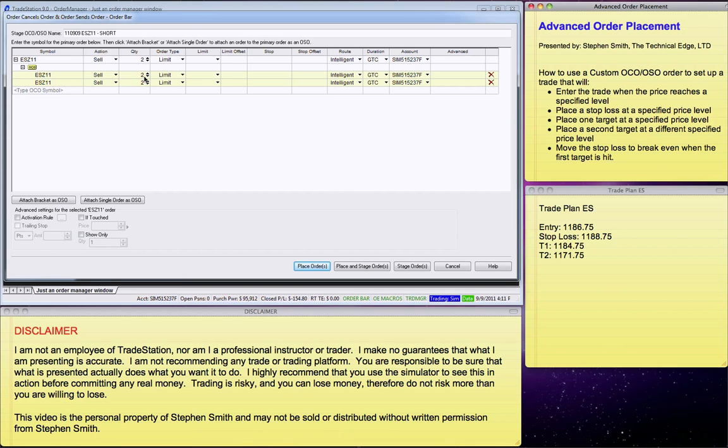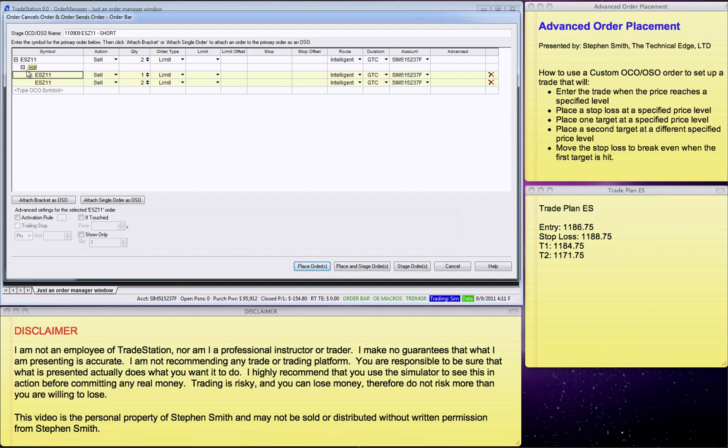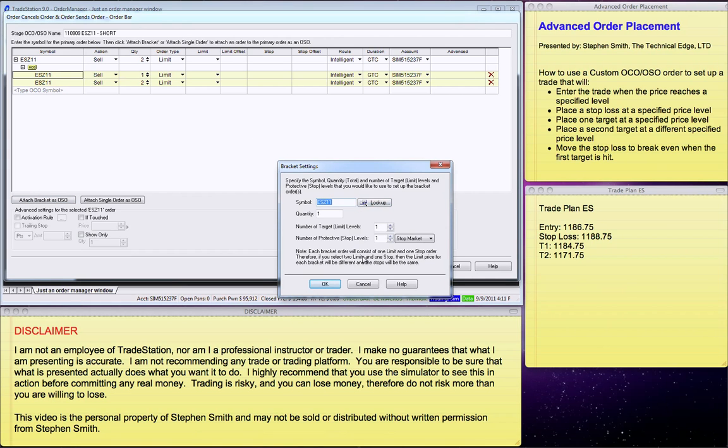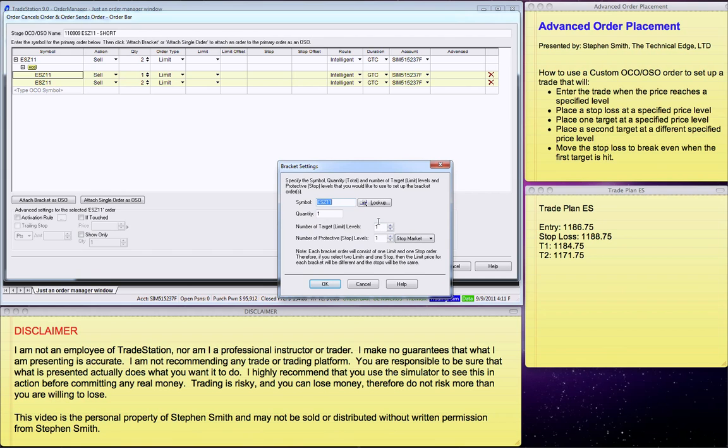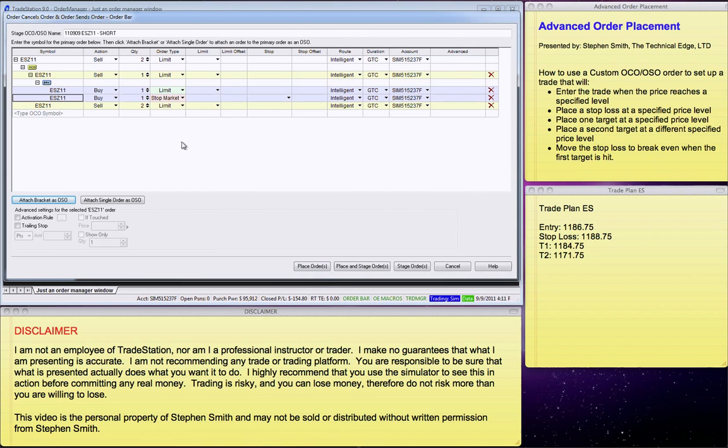So, at this point, I will make one change. I'll change this to a 1. And now I will click on the first of these two orders here. And I will say Attach Bracket as OSO. Now, these numbers, in this case, when I'm using two contracts for this whole thing, should be a 1 for the quantity. The number of targets is 1, even though we have two targets. This is the number of additional targets past the first. And the protective stops is 1. So, that gives us this setup.